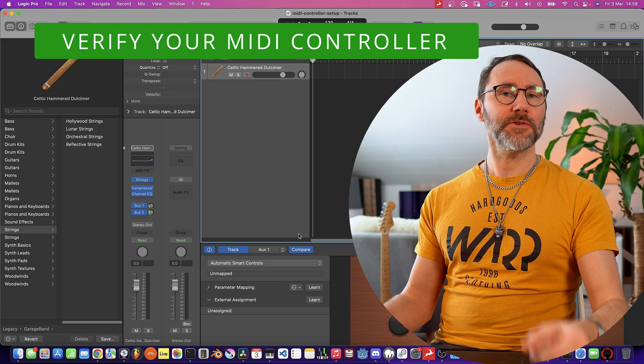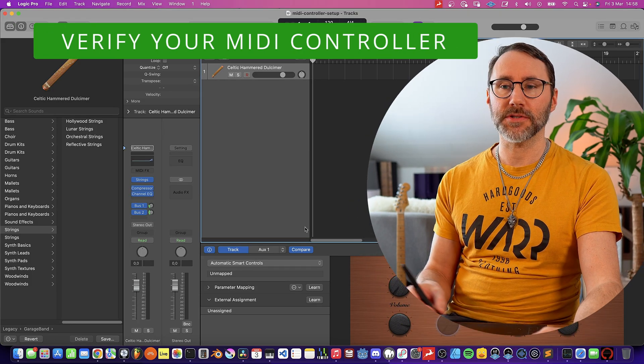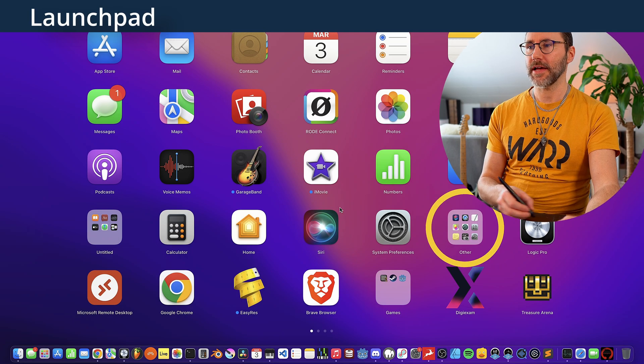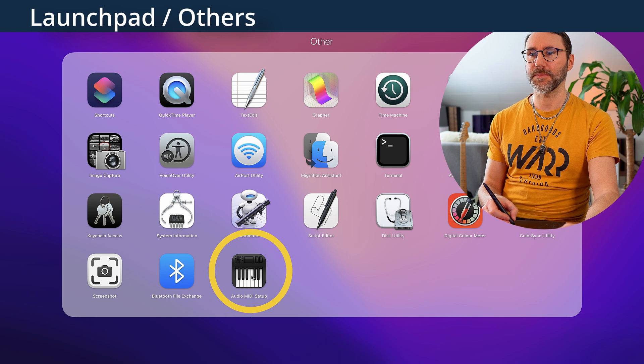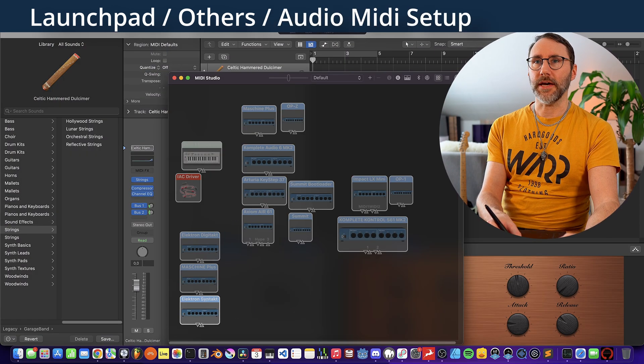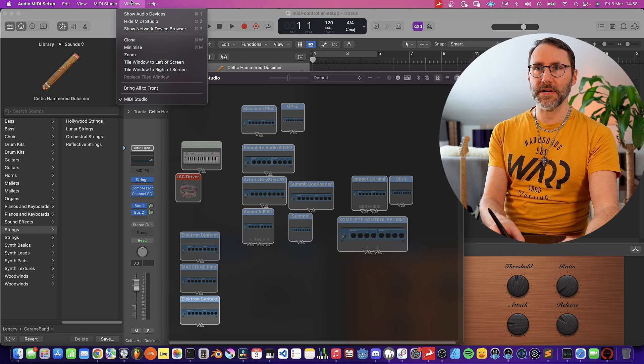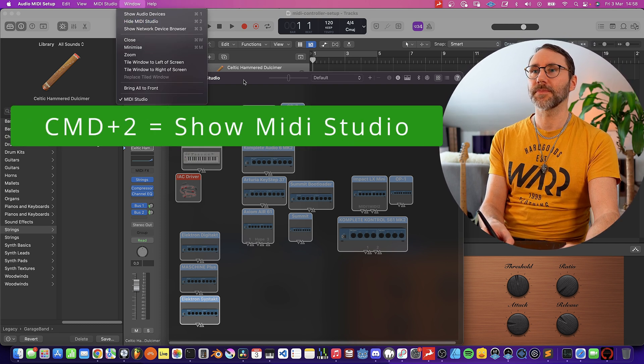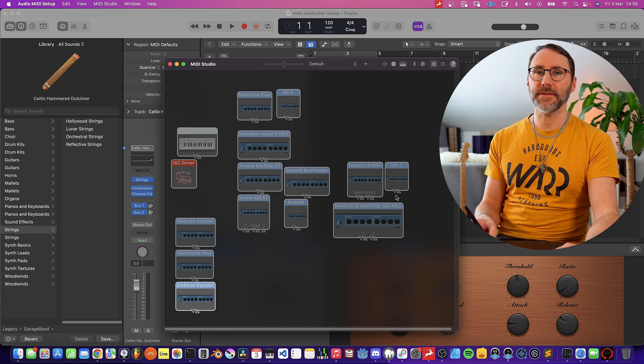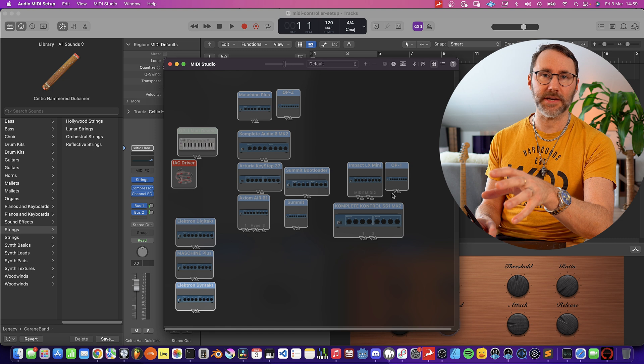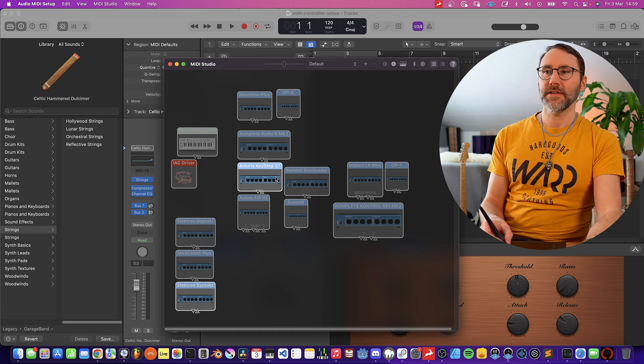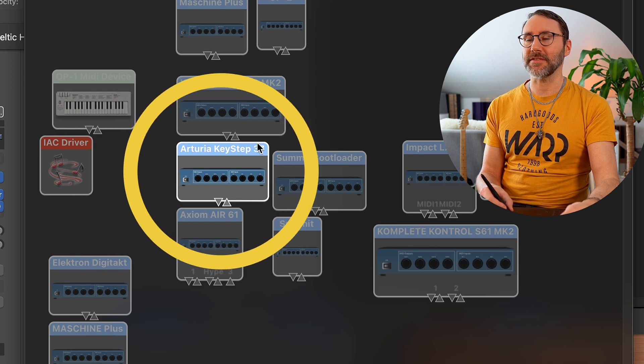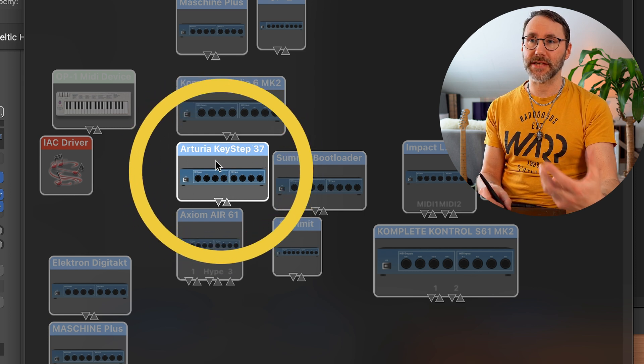Right, so when you connect new MIDI controllers and MIDI keyboards, I do recommend that you open the Launchpad and open the Others folder and run the Audio MIDI Setup application. If you go up to the Window here, you can show the MIDI Studio. In this application you can actually see if macOS finds your MIDI gear. So if I turn on the Keystep 37, we can clearly see that macOS has found Arturia Keystep 37 because it lights up here.